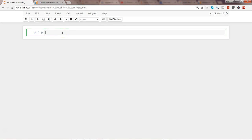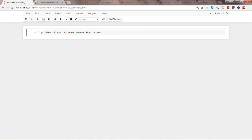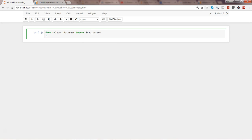To get started, I need to load some data. I'll import from sklearn.datasets — there are a couple of different datasets available like Boston, breast cancer, diabetes, digits, and more. I'll go ahead and load the Boston dataset.